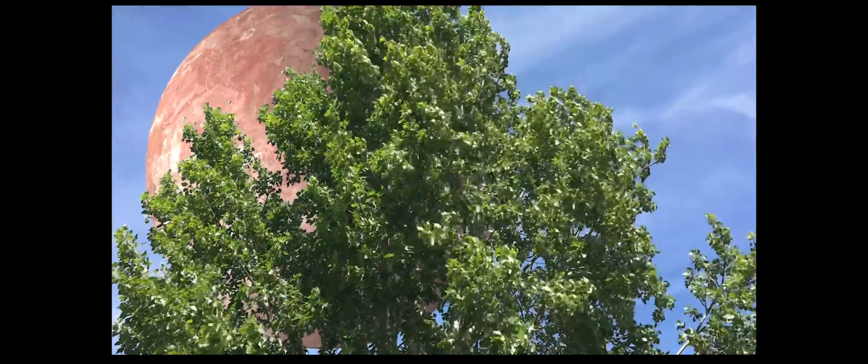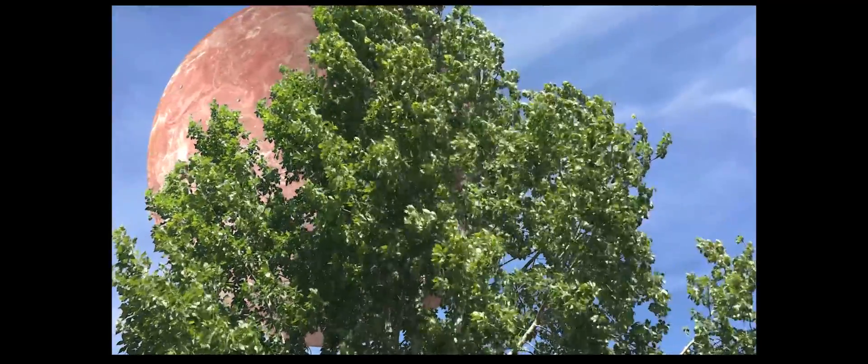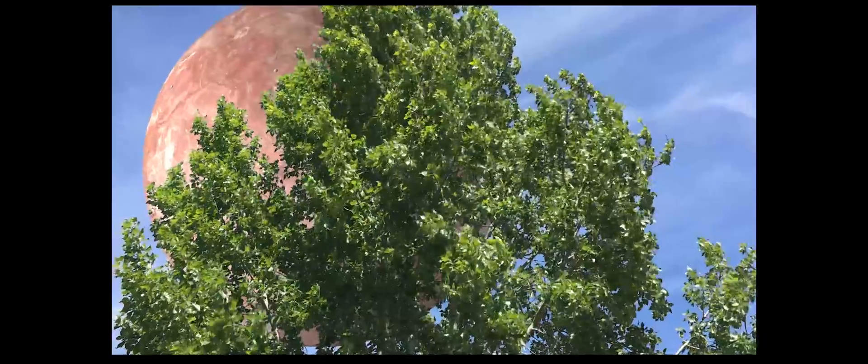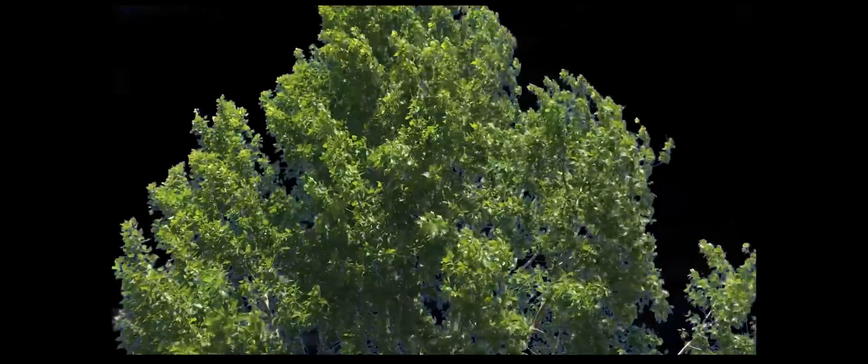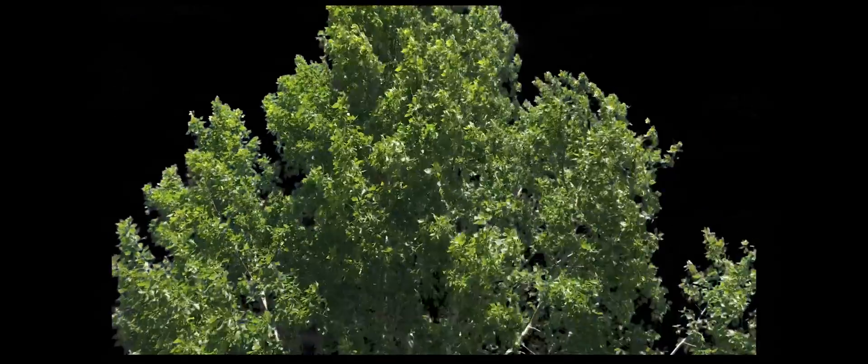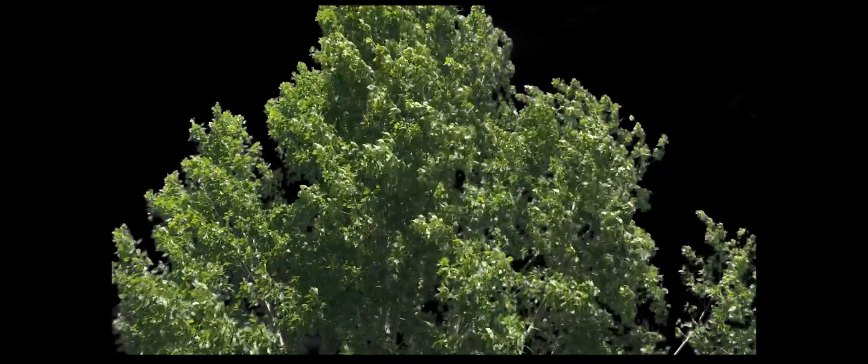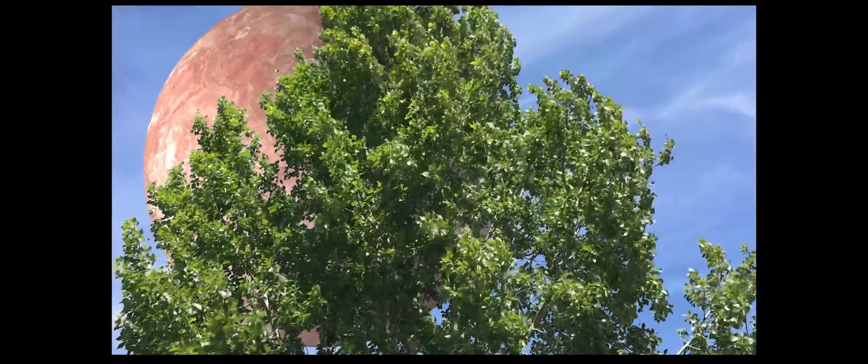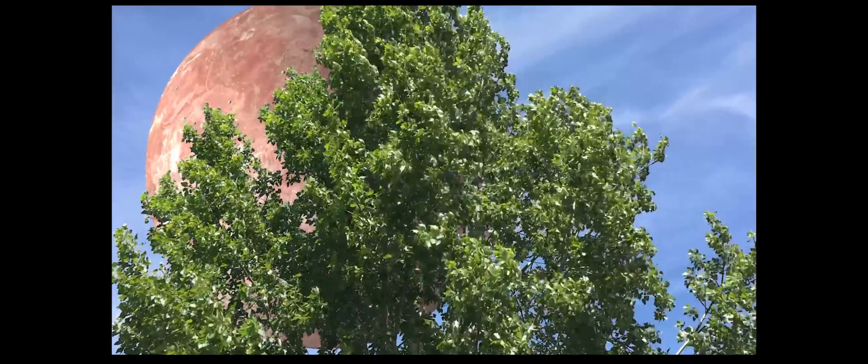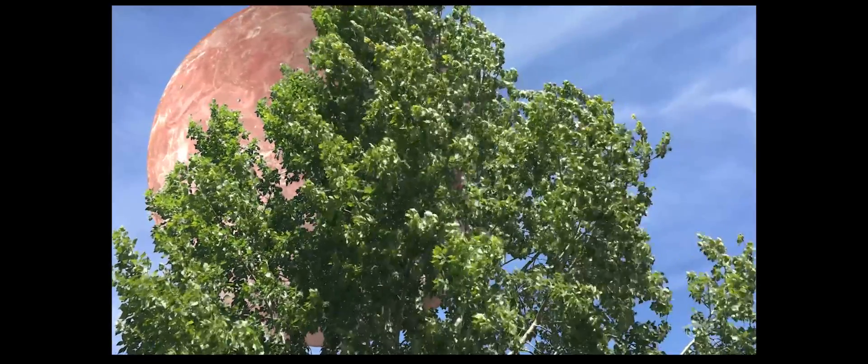In this tutorial we're going to look at a simple sky replacement using composite brush. We'll look at how to pull a key, clean up the blue edges, and tweak colors to match the background. Let's get started.